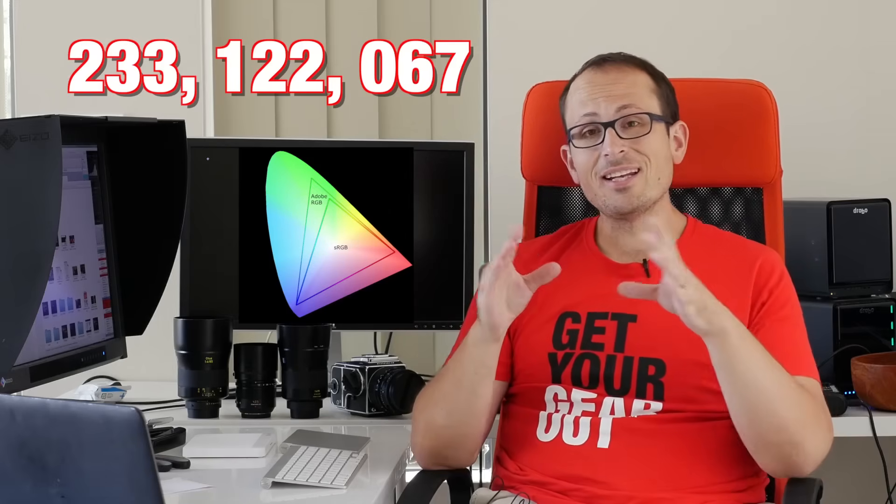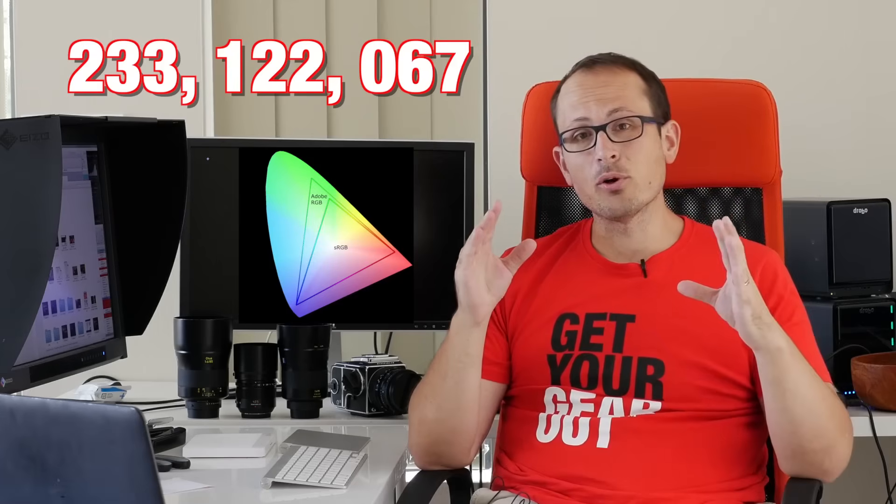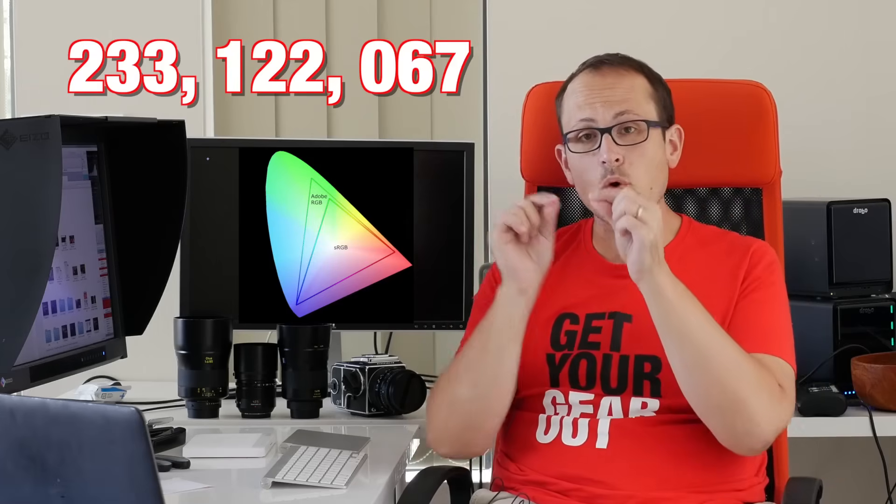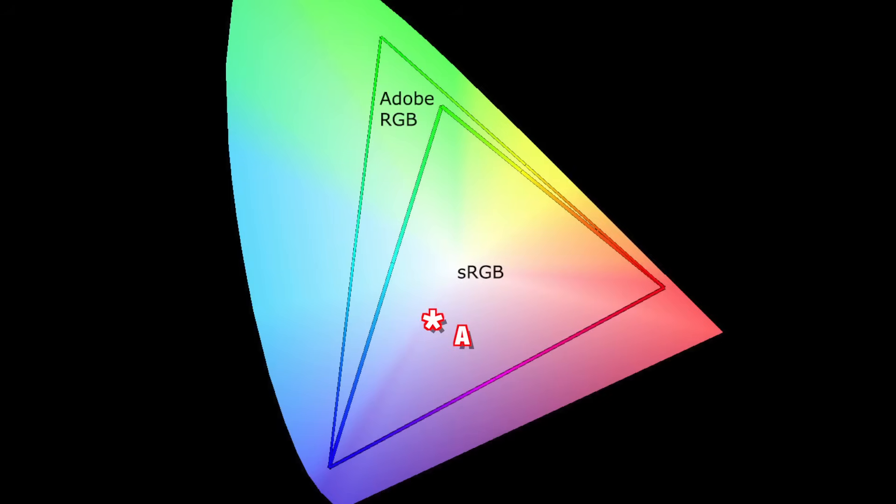If you shoot that in a different color profile, it's still going to be a blue, but it won't match exactly because the limits of those different parameters are slightly different. So the points that each one correlates to is going to be slightly different.